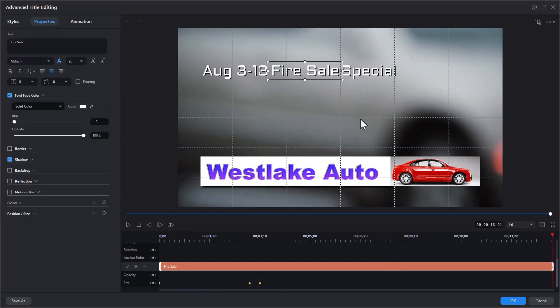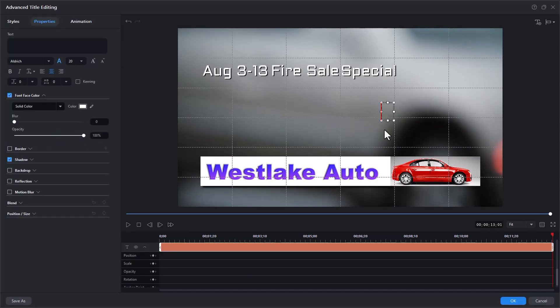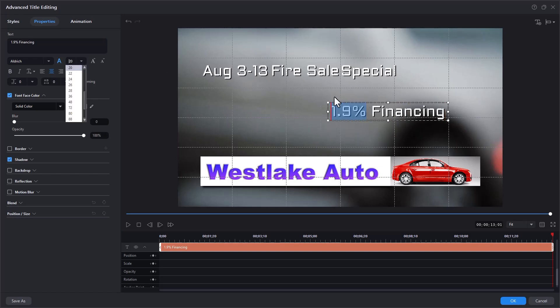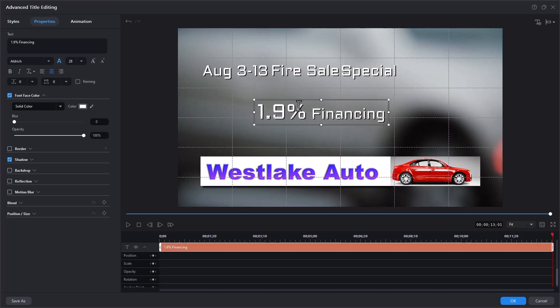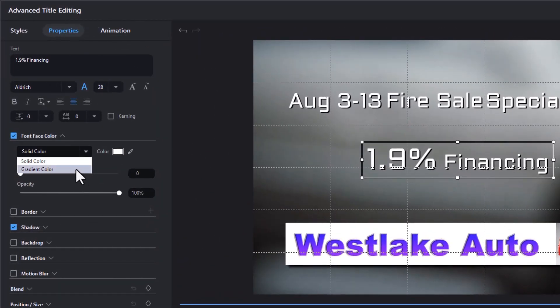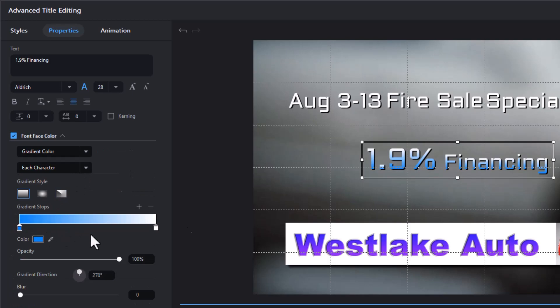So 'fire sail' is separate and different from the rest of the text. Now I want to add another piece of title, so I'll click on the T. I'm going to add '1.9% financing.' Let's take the '1.9%' and make that bigger, then take that entire title and place it on the timeline. I want to show you other features you can use when editing a title in advanced mode — we're going to change the color of the font face to a gradient color.